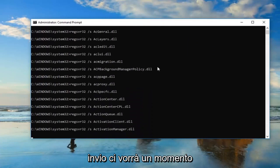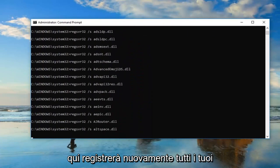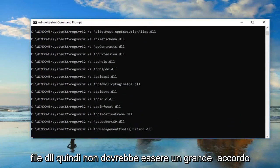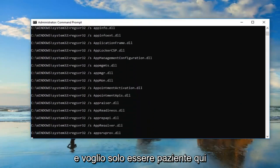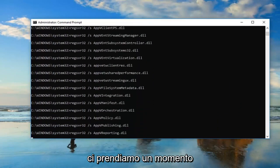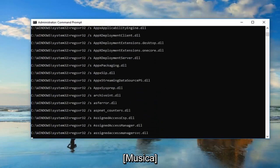This will take a moment here. It's going to re-register all of your DLL files so it shouldn't be a big deal. And you just want to be patient here, it'll take a moment.